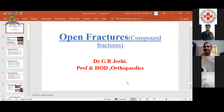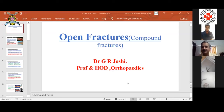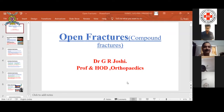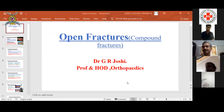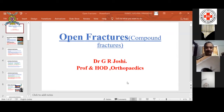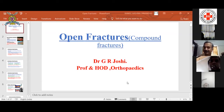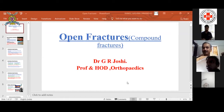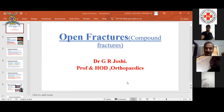Good morning to you all. Today I'm very happy to stand before you and talk about this topic of open fractures. This is one of the important topics for general practitioners because you are the one who are going to make a big difference to the subsequent management of the fracture. It is often said that the fate of the compound fracture is decided by the person who sees them first, and you are likely to see them first in your day-to-day practice.